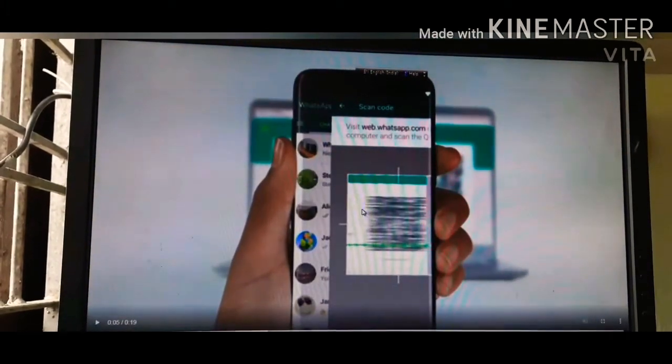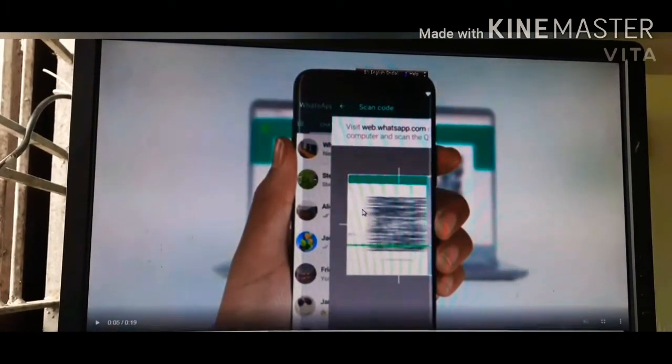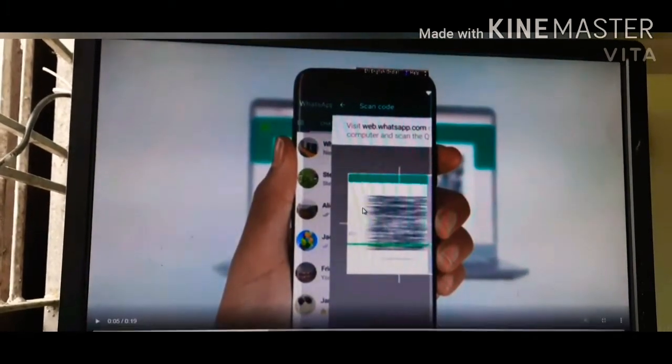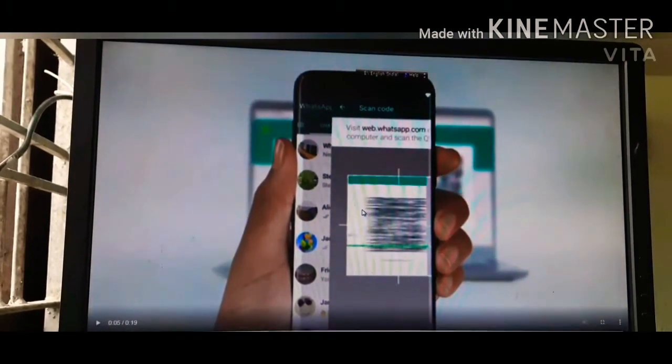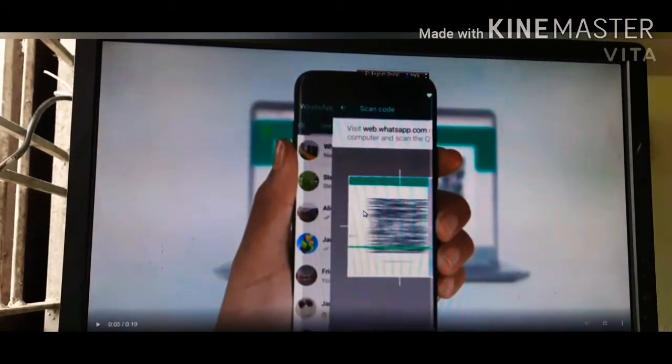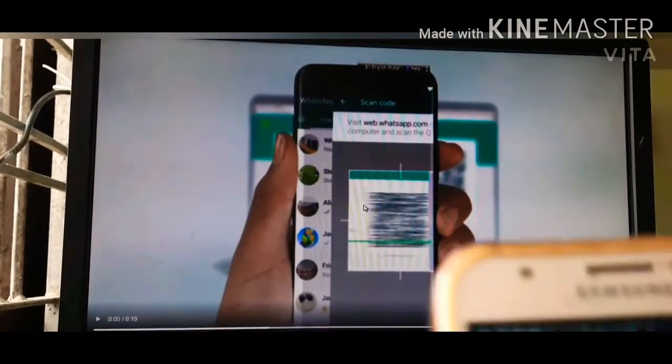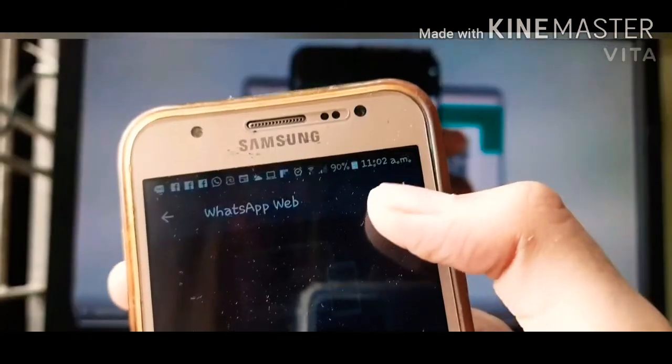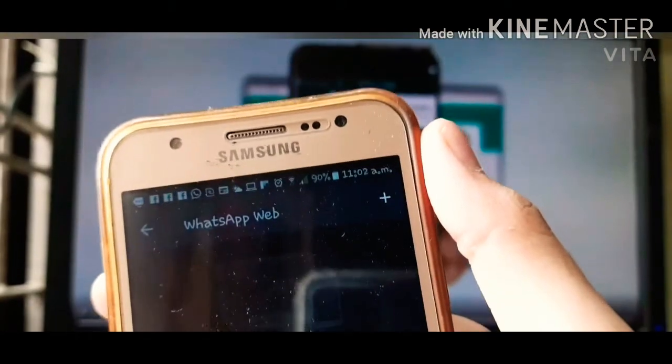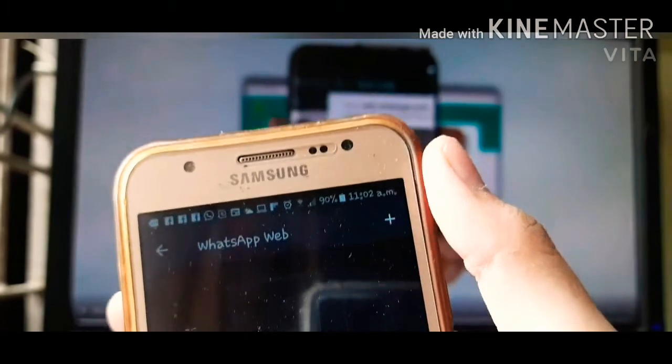You will see that the scanner will open. First, you can see here on the screen there is a plus icon on the side.